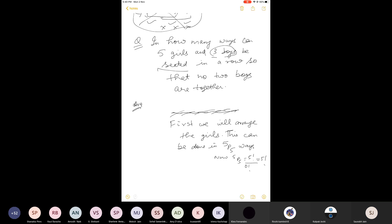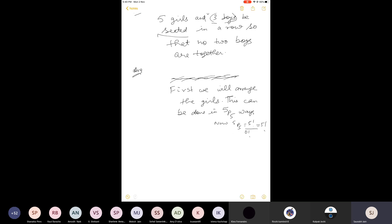Suppose the girls sit in positions like G1, G2, G3, G4, G5. This is just one particular order, but there are 5P5 ways they can be arranged. After the girls are seated, six places are available shown by six arrows — the gaps between and around the girls. The boys must sit in these gaps to ensure no two boys are adjacent.